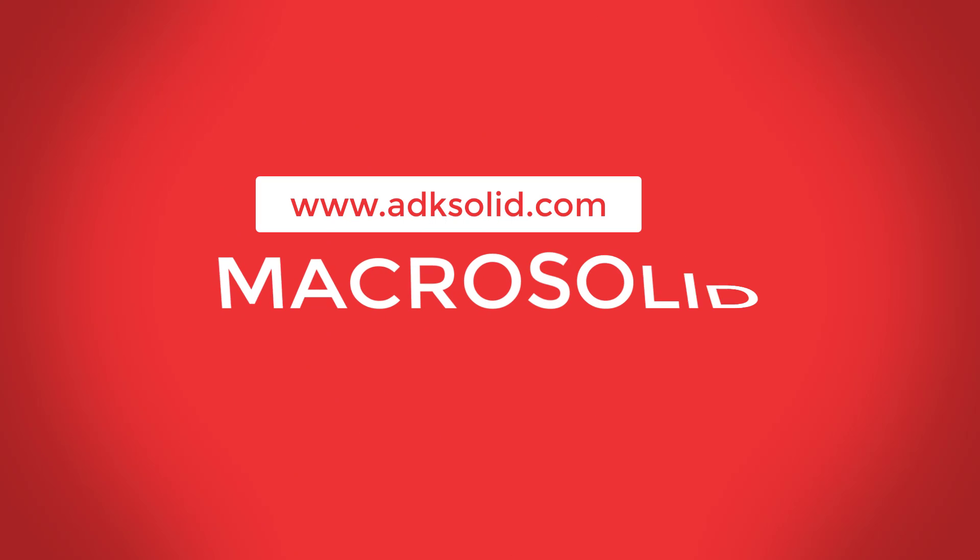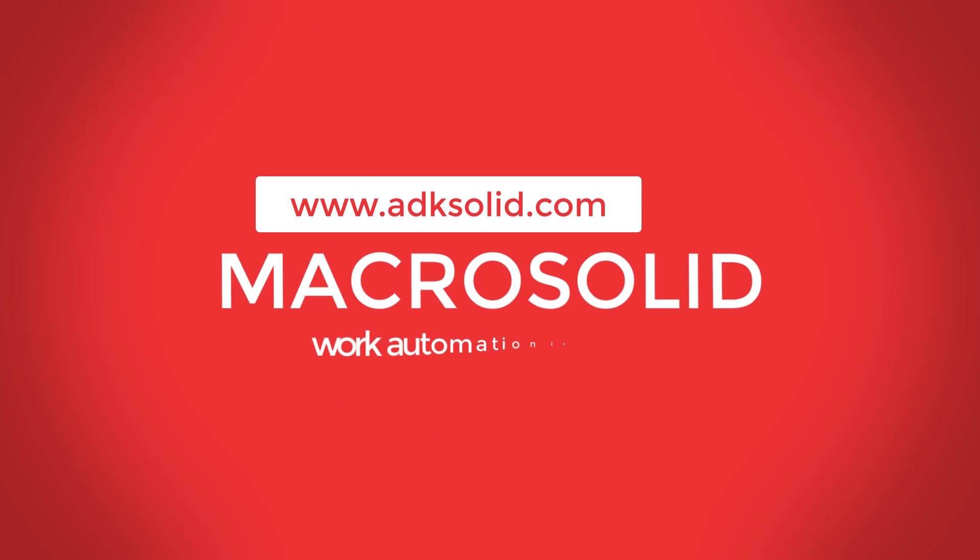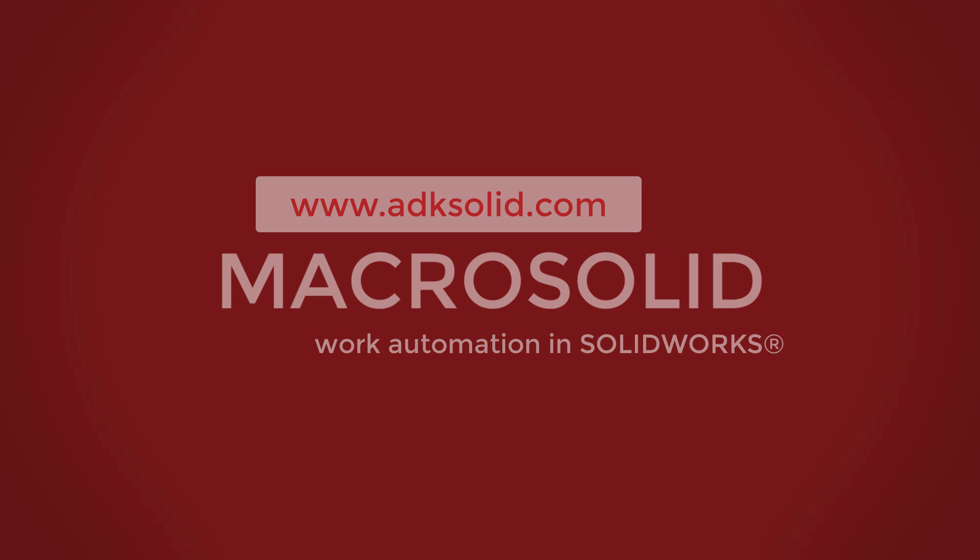Hi, it's me, MacroSolid Robot. Today, I will discuss MacroDXF.